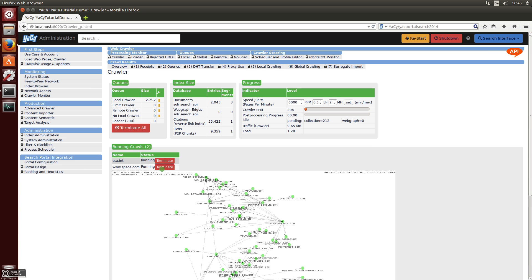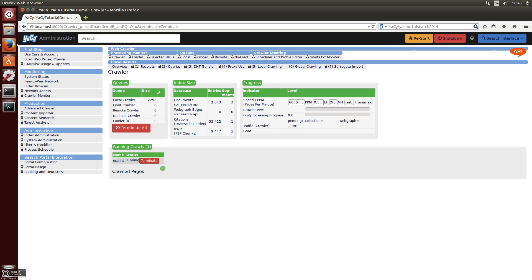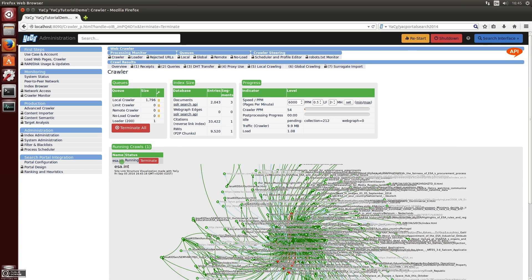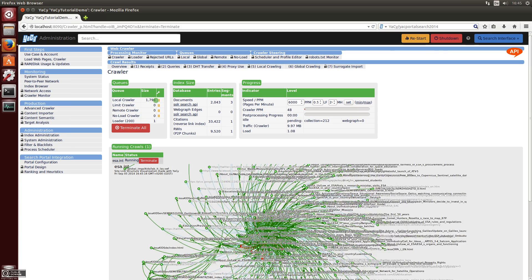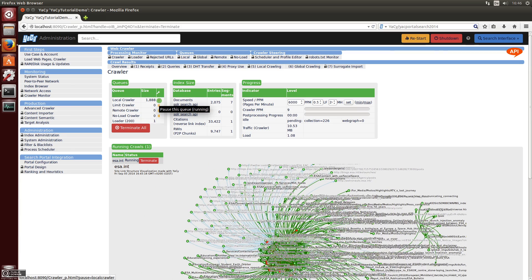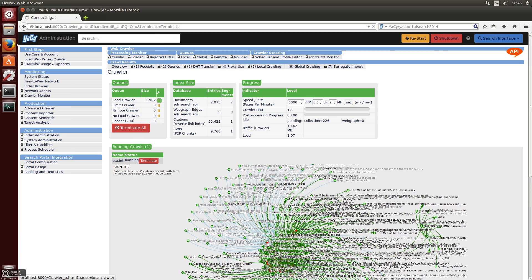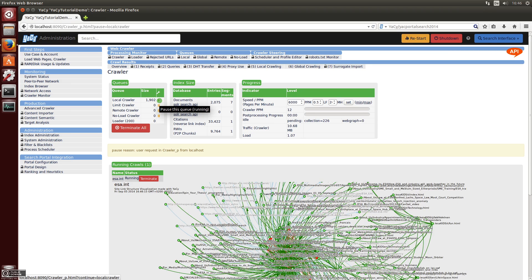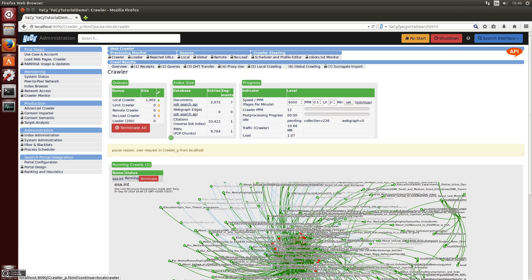If you want to, you can terminate the crawl here — all the documents which were pending for Space.com are now removed from the crawling queue. You can also pause the crawling here.